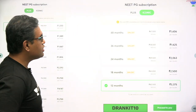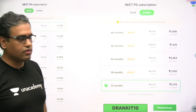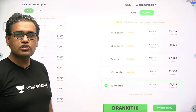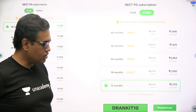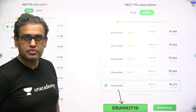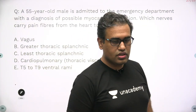Once you check out, you get two options: Plus and Iconic. You can choose any one of them, including the time period which you want. Don't forget to apply the code 'Dr. Nikitan' for an extra discount. Here is our MCQ.